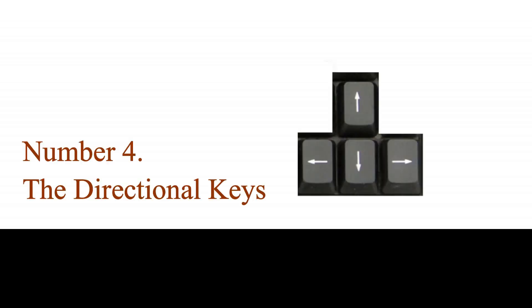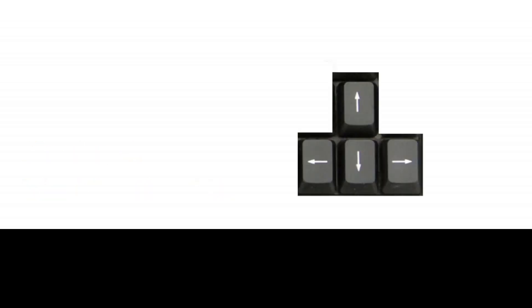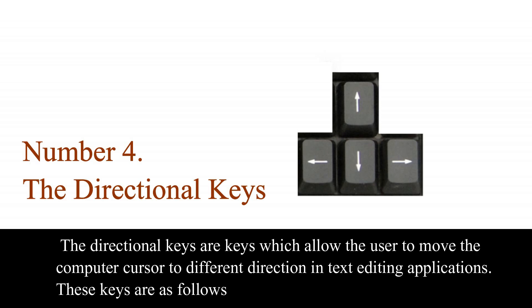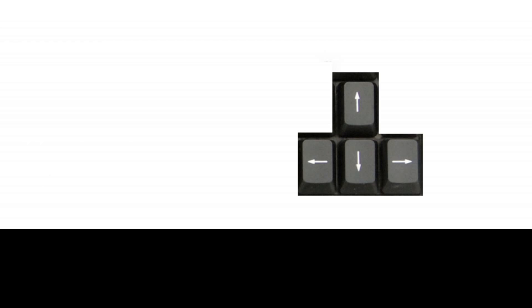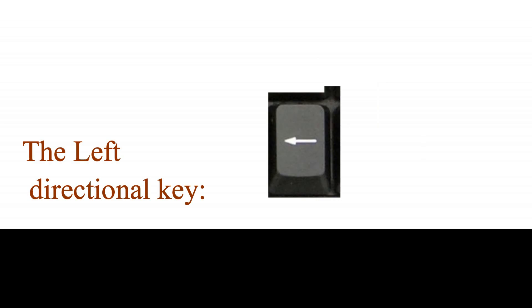Number 4. The directional keys. The directional keys are keys which allows the user to move the computer cursor to different directions in text editing applications. These keys are as follows.